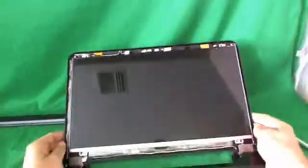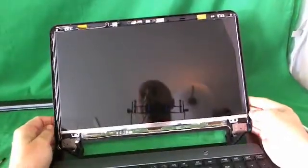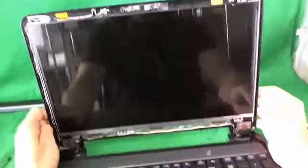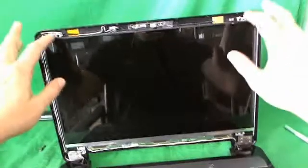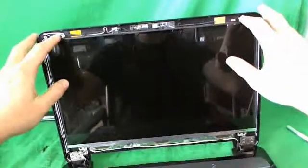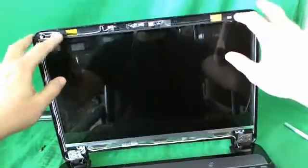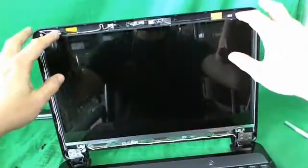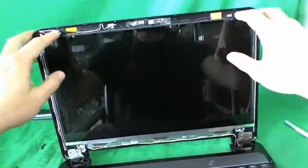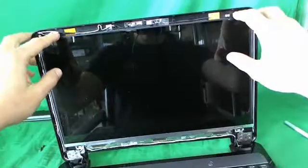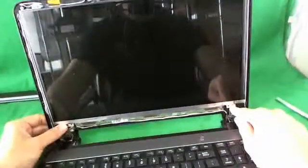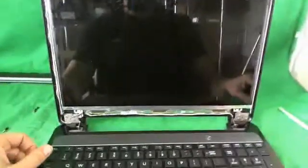Now we have the screen assembly exposed, and for this type of screen, it's mounted to the back of the screen assembly with some mounting tabs, which are held by two screws at the top and two screws at the bottom. So all we need to do is remove these screws next.